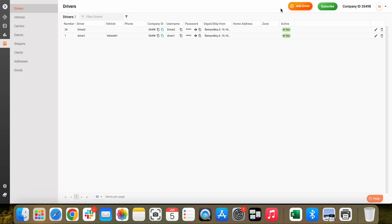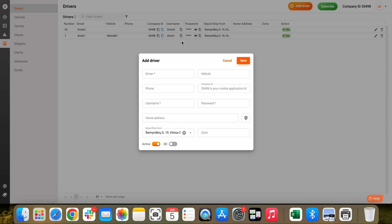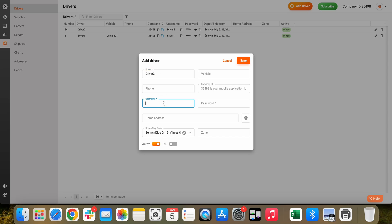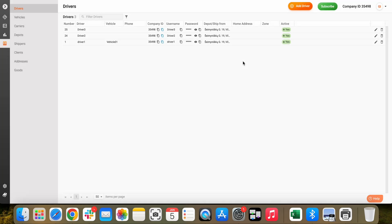Let's add one more. Name the driver and create a username for logging into the mobile application. Enter the password and click on Save.